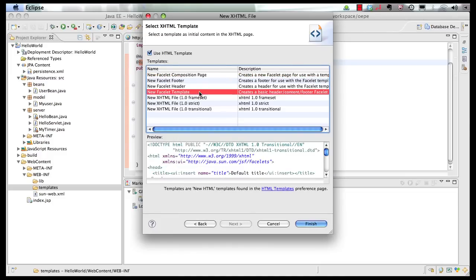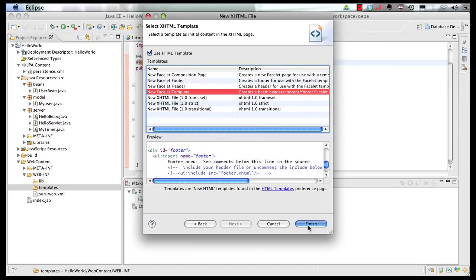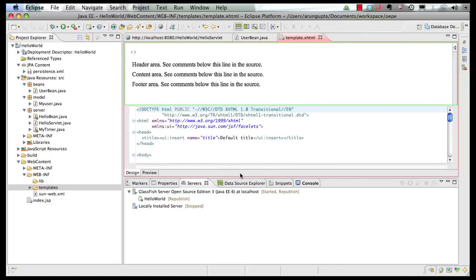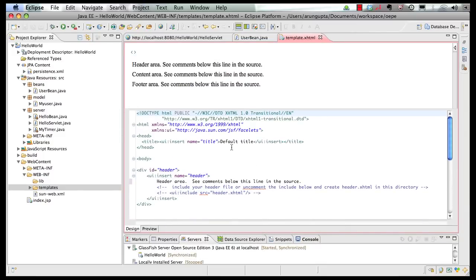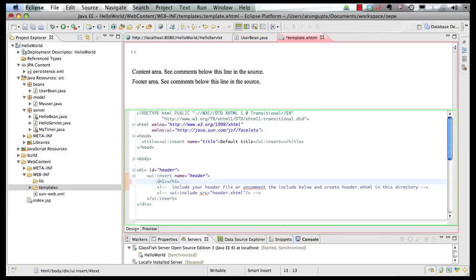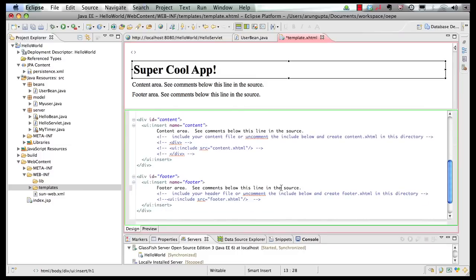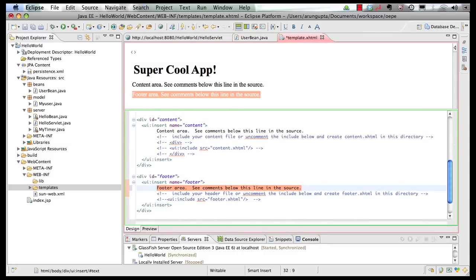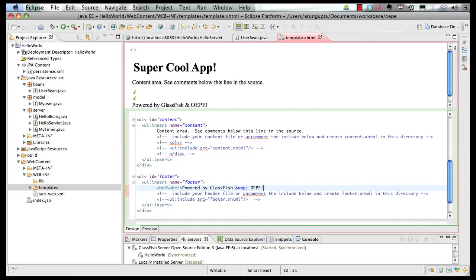This is going to be my new Facelet template. These are HTML templates made available by the Eclipse IDE. We're going to create a simple Facelet template, and as you can see, it has a header, a content, and a footer section. Click on Finish and our page gets generated. There's a visual preview of the page and there is code content as well. We can add our header in the header template, and then we define a footer as well — call it 'Powered by GlassFish and OEPE'. Save the page.